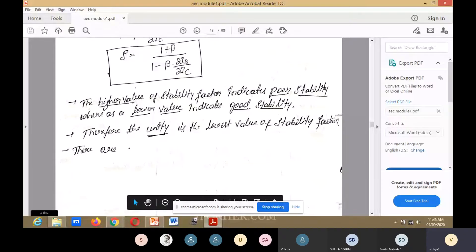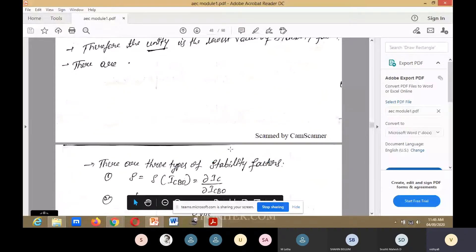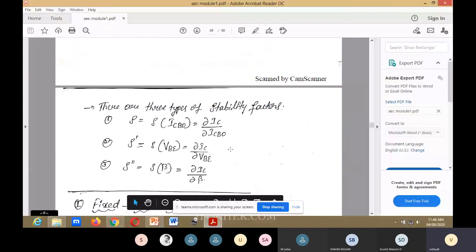In this stability factor, there are three types: S, S-dash (S'), and S-double-dash (S'').